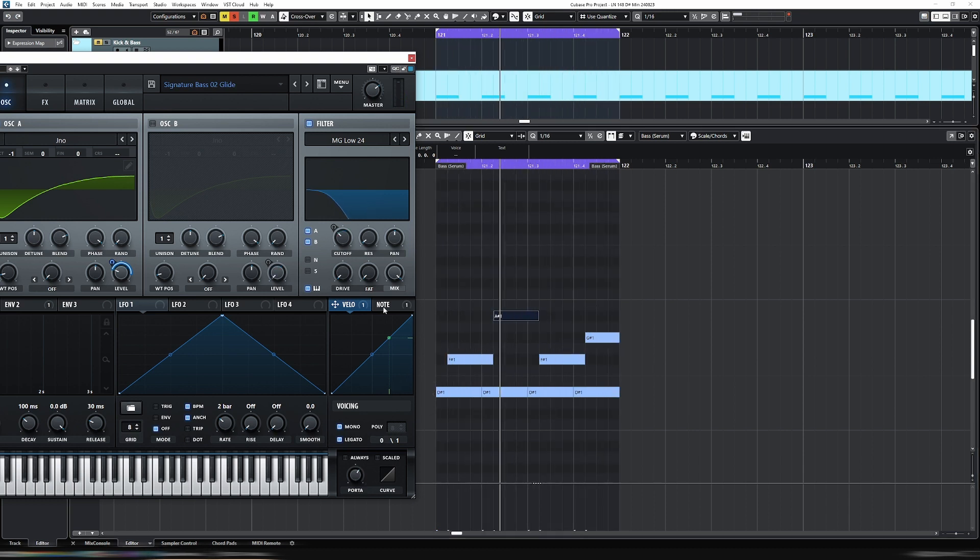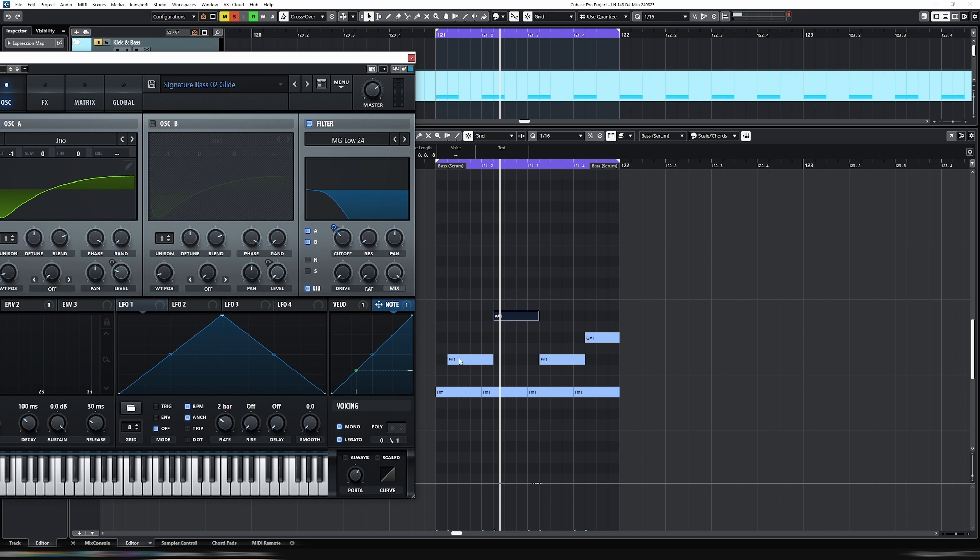What you can then do is add a note to the filter cutoff. And then what happens is when the note increases, then the filter cutoff will get higher. So it's already assigned, but let's just drag it up. Let's increase this.